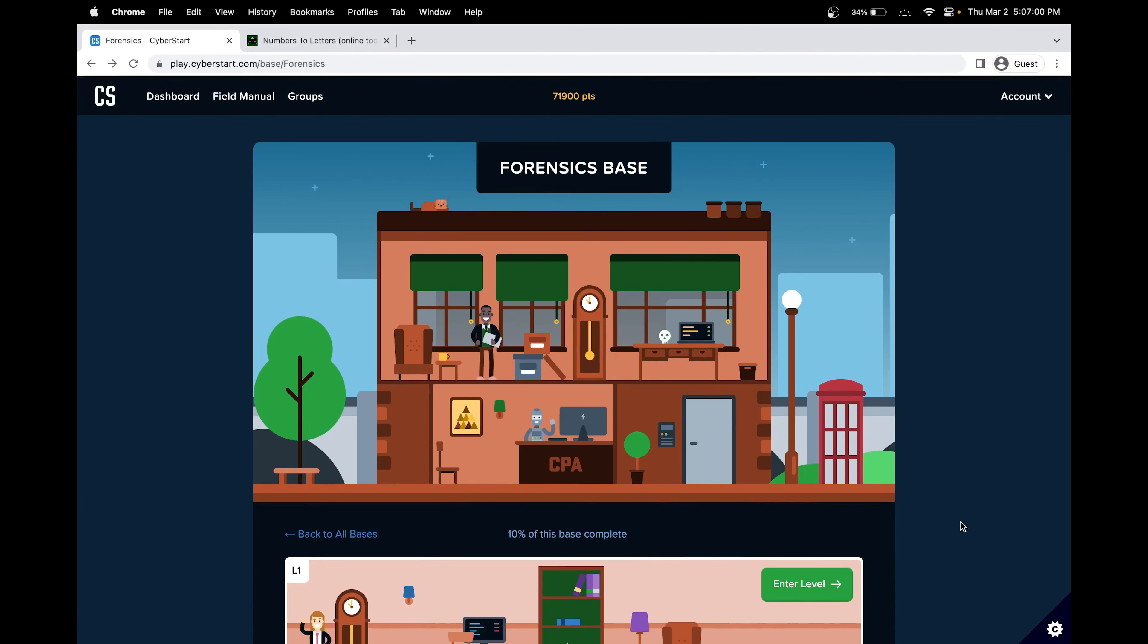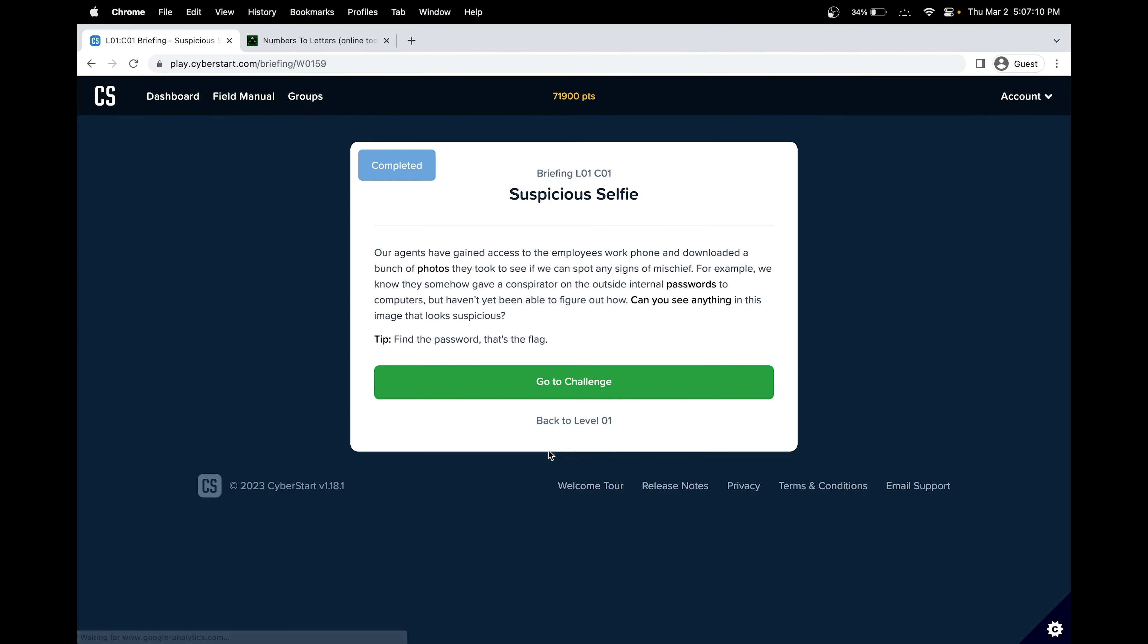Hello, in this CyberStart cybersecurity walkthrough, we'll be covering the forensic space. So let's get started.